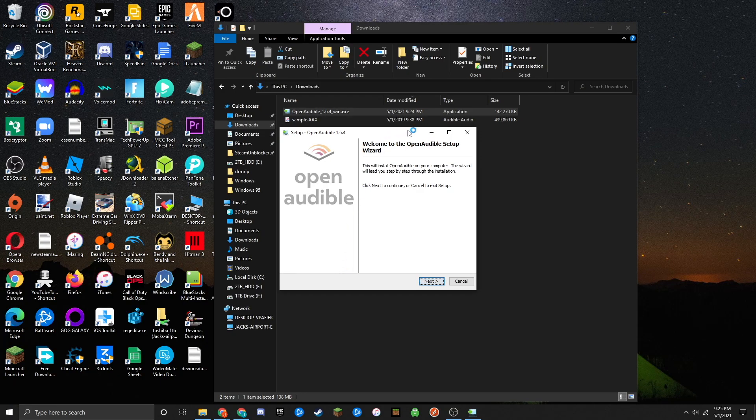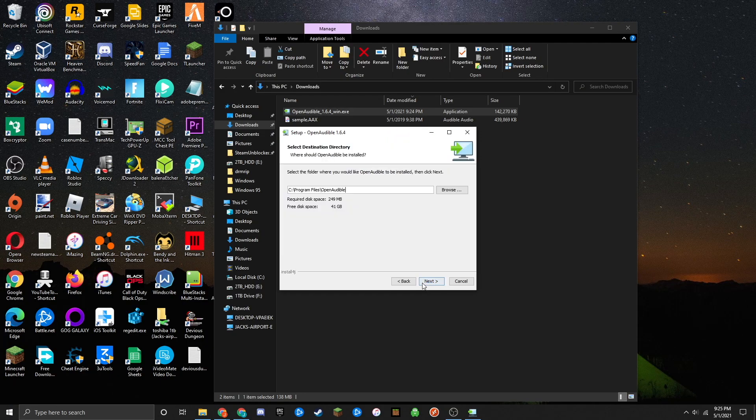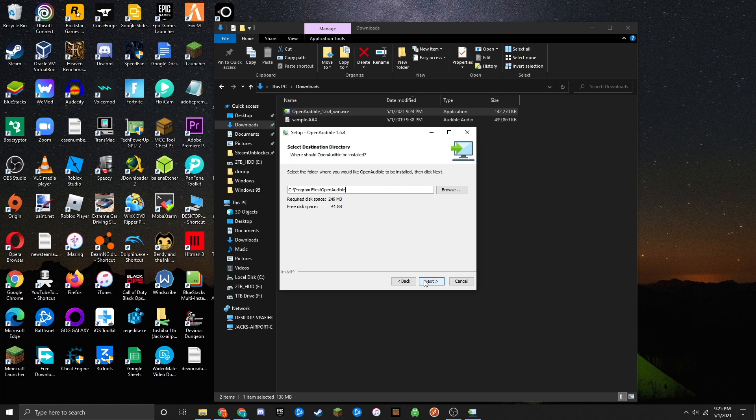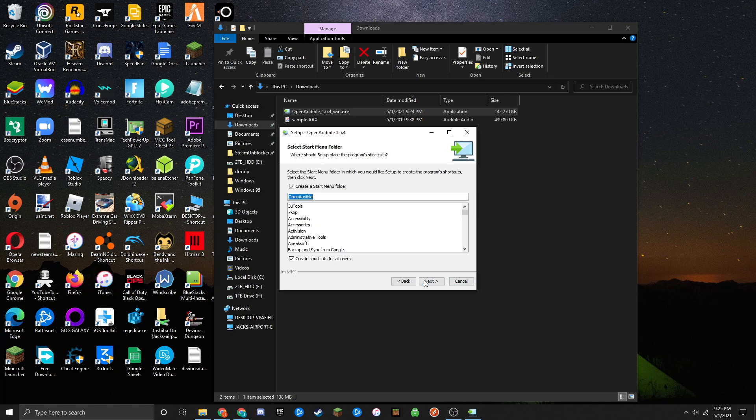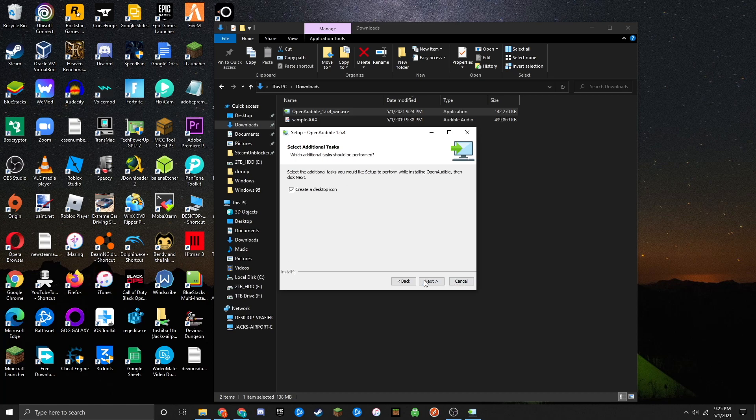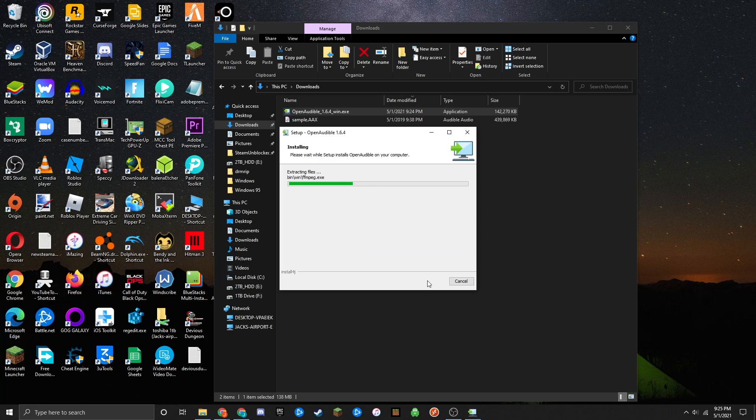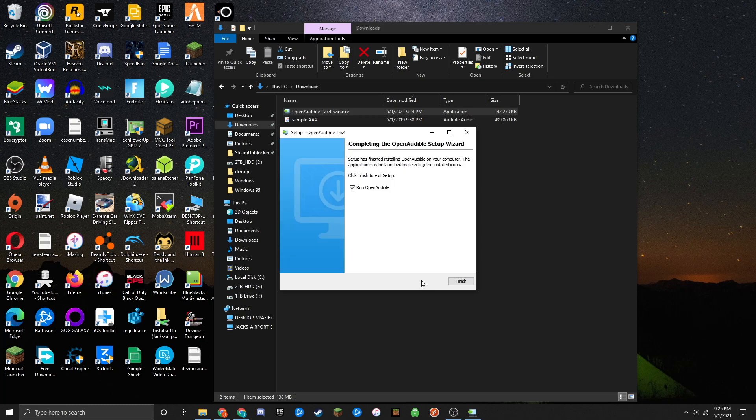You'll see the installation wizard. Click next through the prompts. Once installation is complete, leave 'Run Open Audible' checked and click finish.